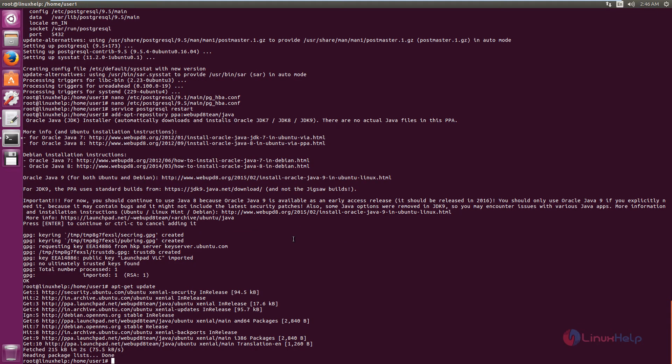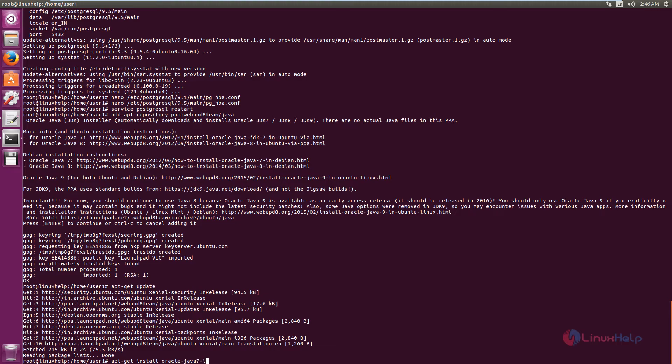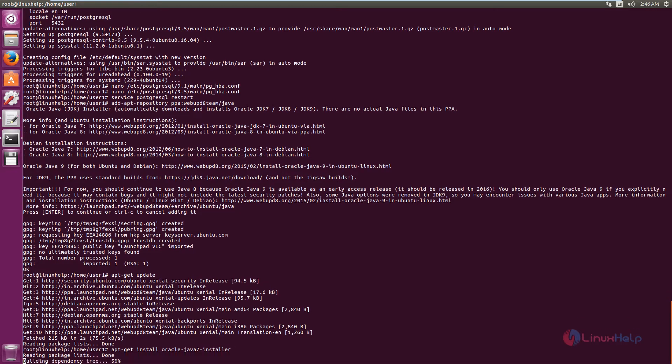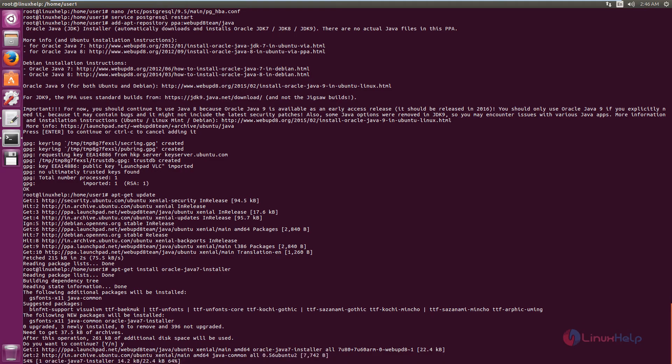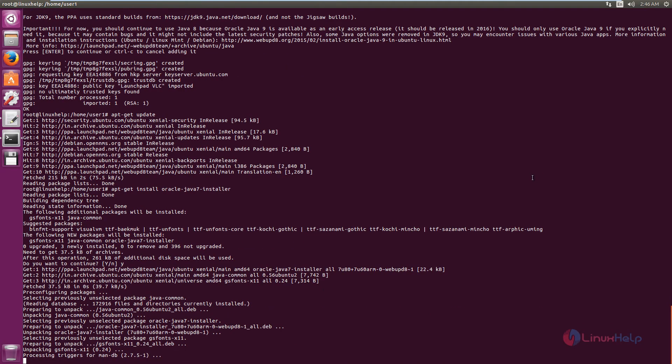Now use the following command to install JDK7: apt-get install oracle-java7-installer. Now give enter. Now give yes to download and install the packages. This will take some time.